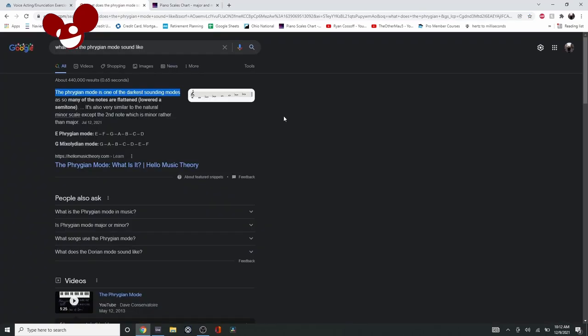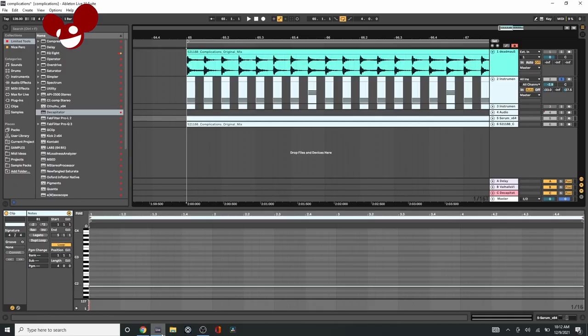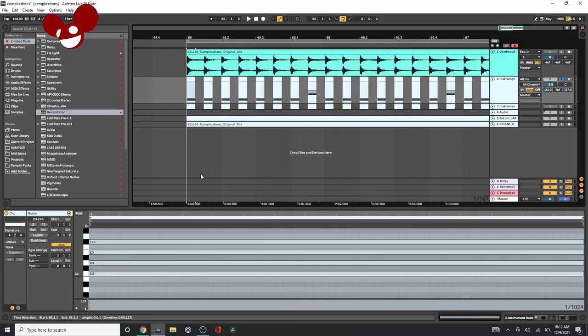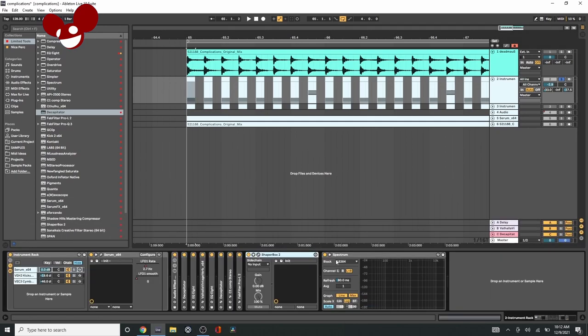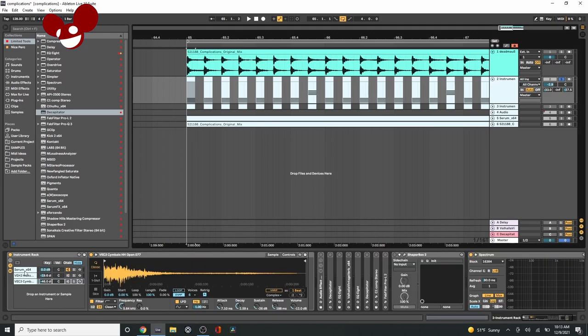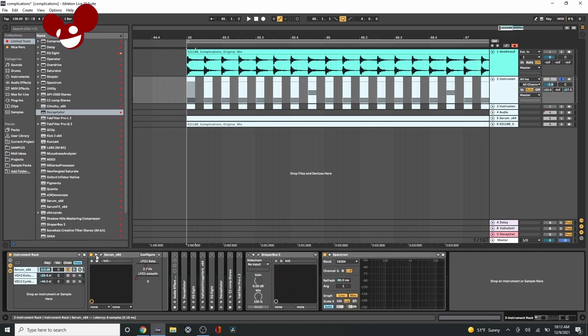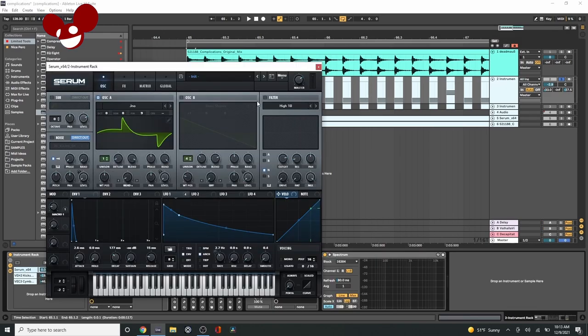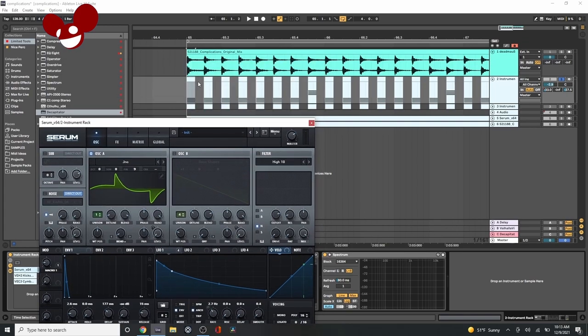So as well as this, the Phrygian mode is one of the darkest sounding modes, and that describes this song perfectly and why it's so dark and emotional. So now that we have the notes down, I will begin by taking off all of the processing that we have. So if I go into Serum, here's what we have.